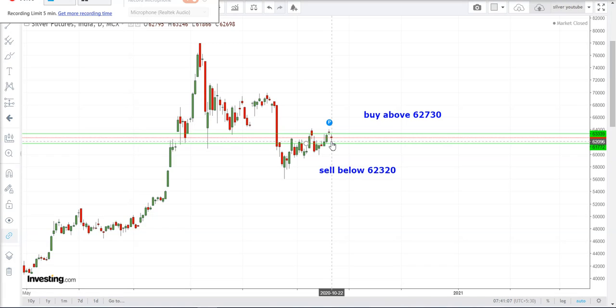Good morning to all. Welcome to Sagasta Commodity Traders. Today we are going to do an analysis of silver. Yesterday's high was 63,245, low was 61,865, and close was 62,698.